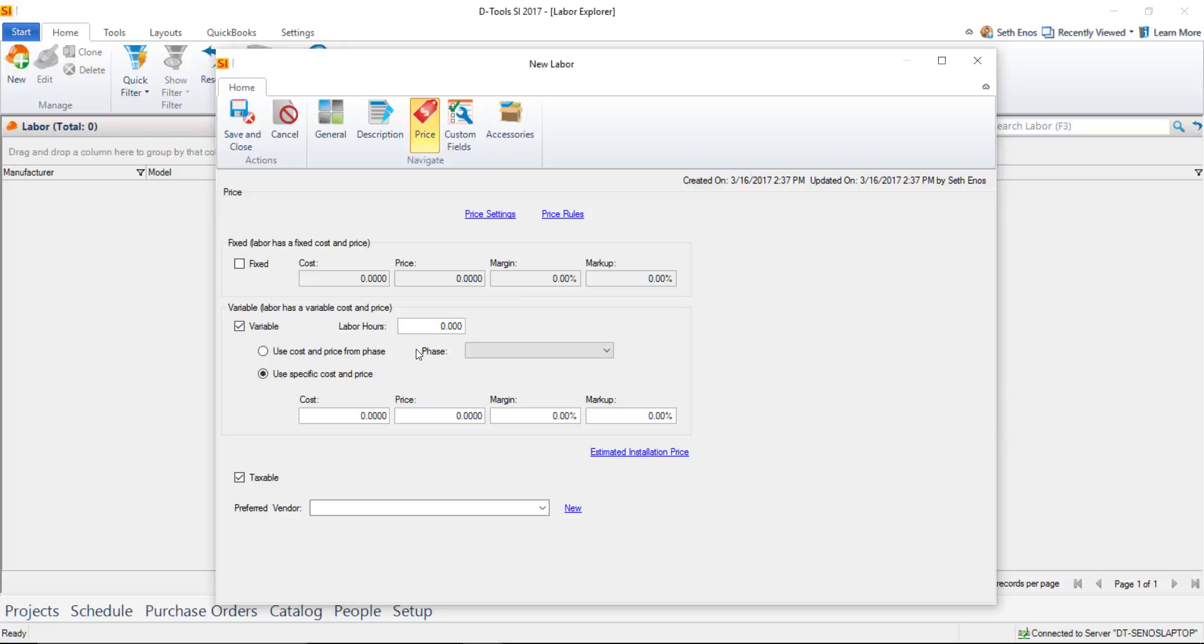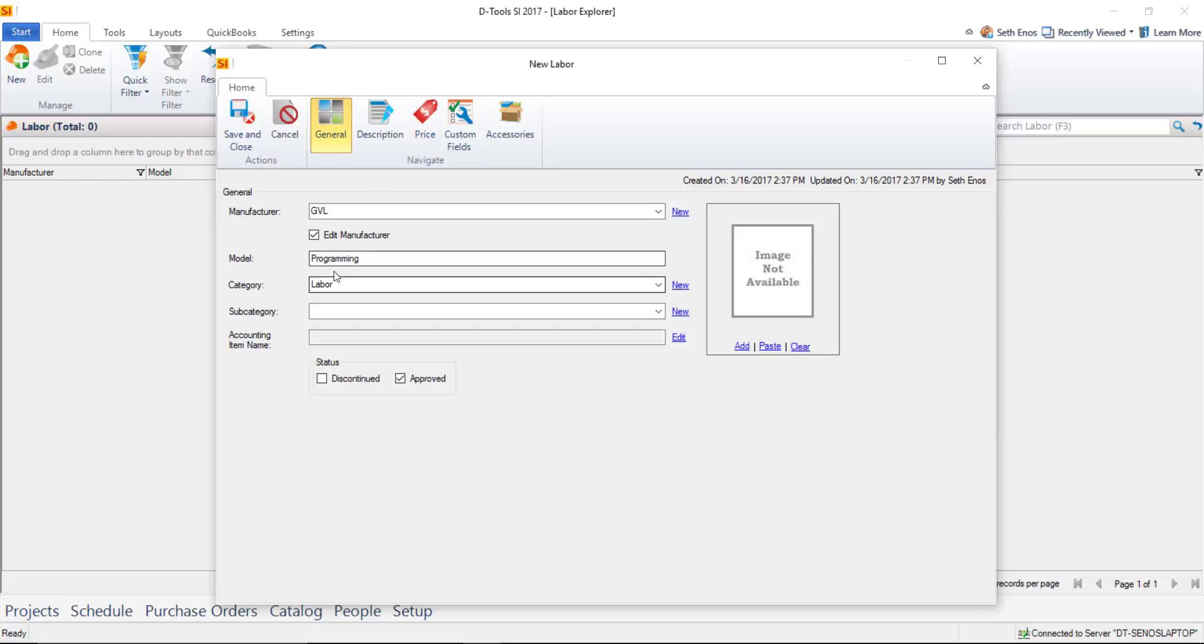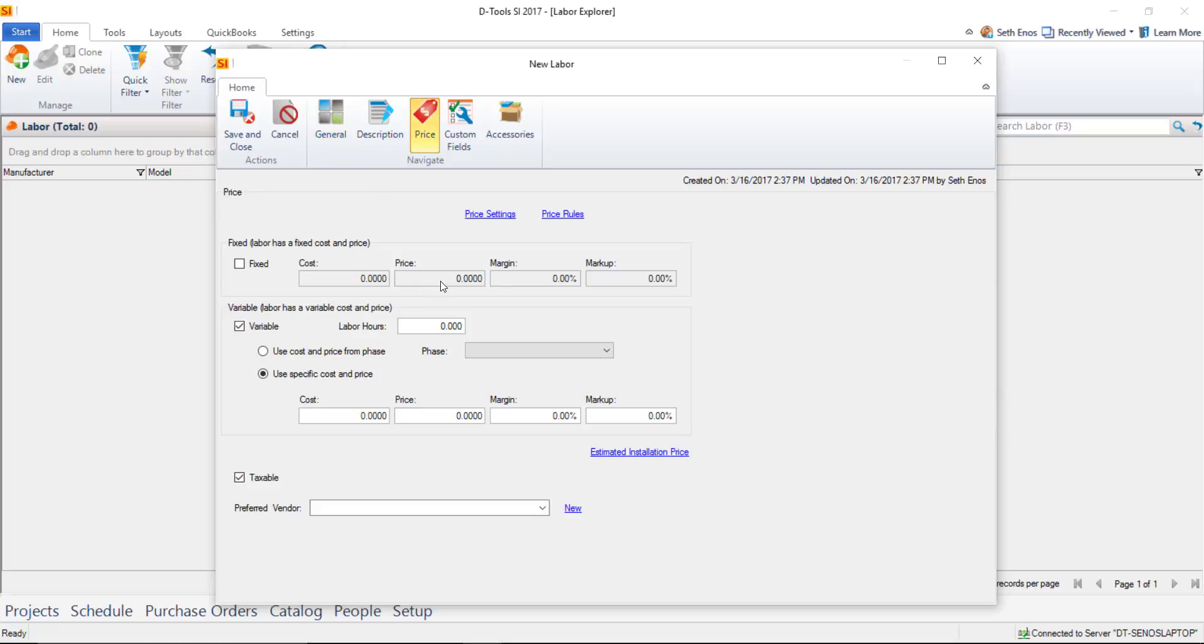You can add one of these to a project and set the hours. If you treat this generically as programming, you could add one of these labor items to a project and adjust the hours as you see fit—20 hours for the project. You would change that field here.